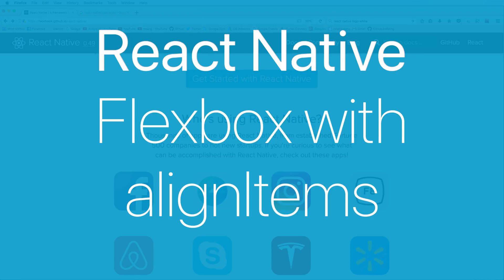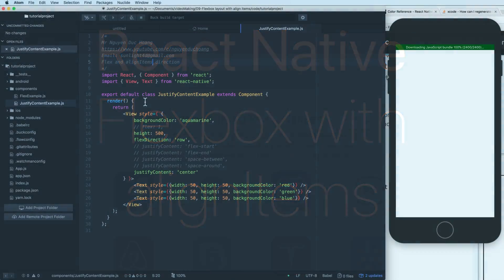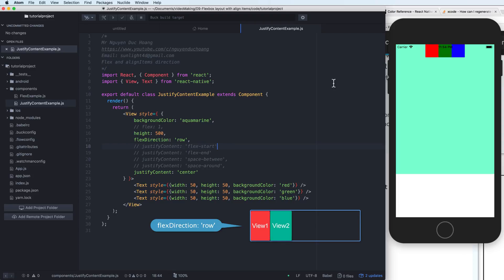Hi everybody. In this lesson I will talk about flexbox with the alignItems property in React Native. Firstly, you need to see the previous lesson with the flex direction.